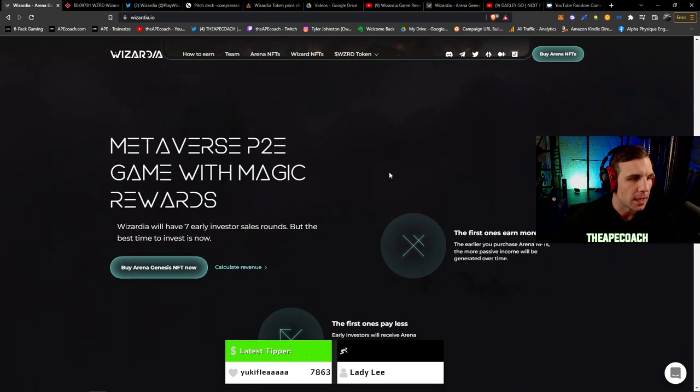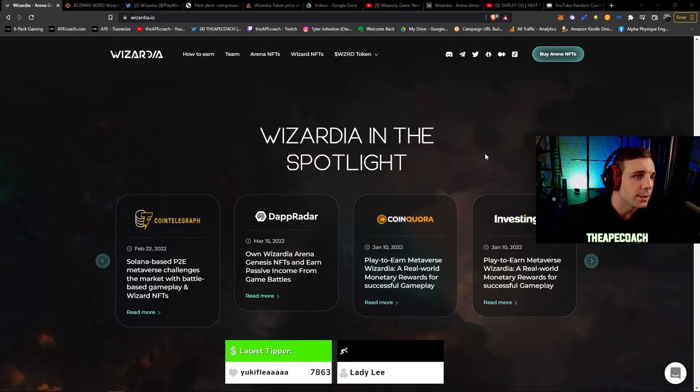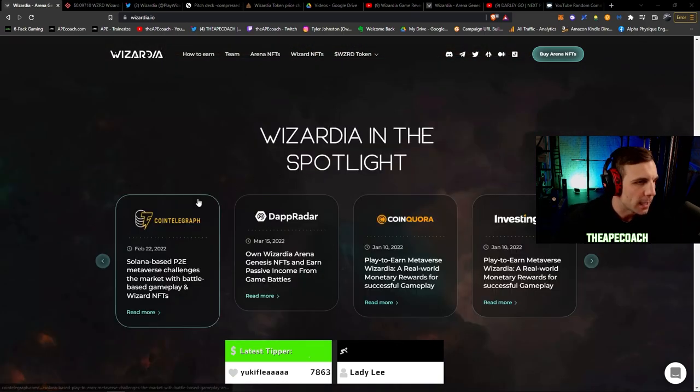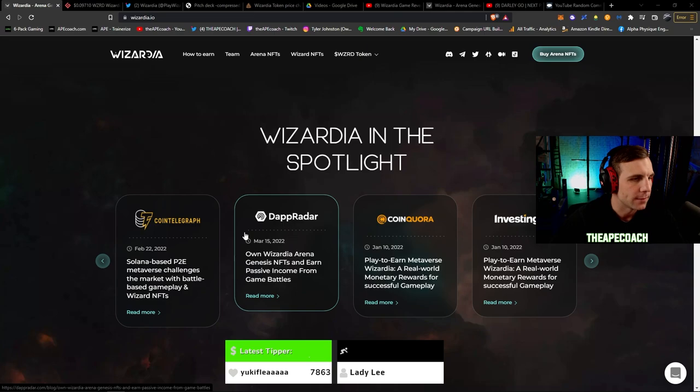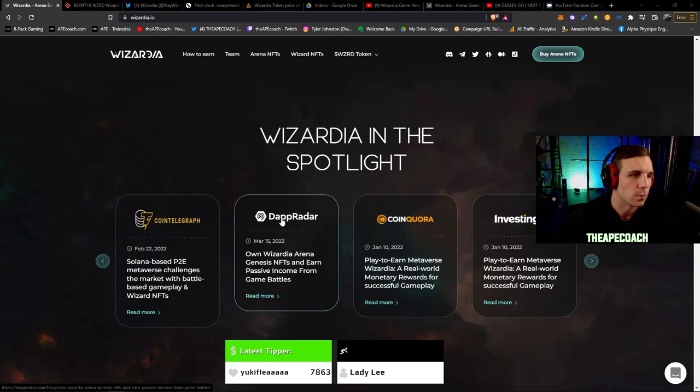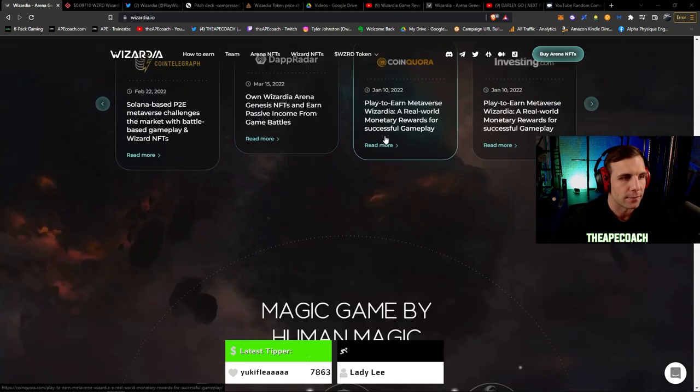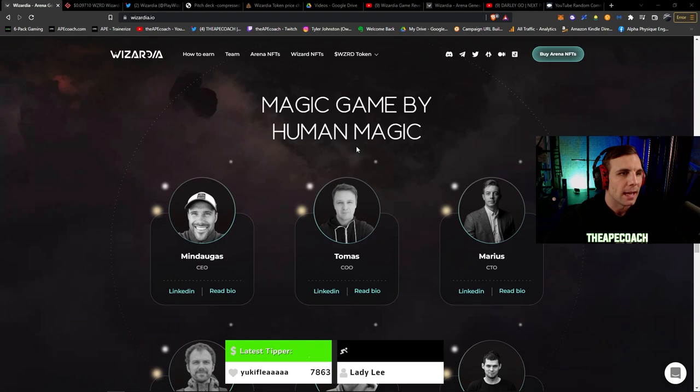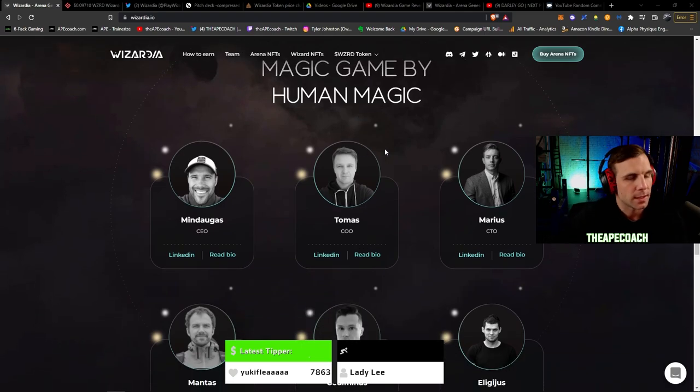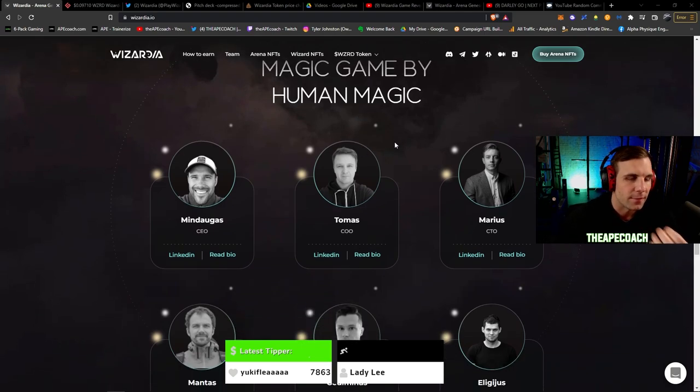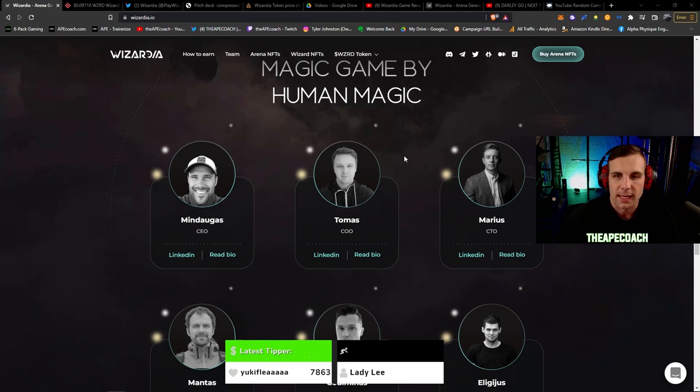Always great to see that you can rent your NFT assets out and generate some more passive income that way. You can see here Wizardia in the spotlight. They have several articles you guys can check out as well, things like DappRadar, CoinTelegraph, etc. And here is the team.